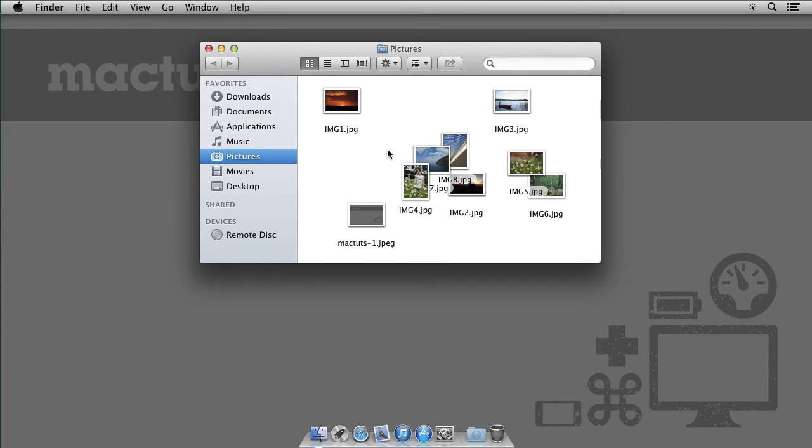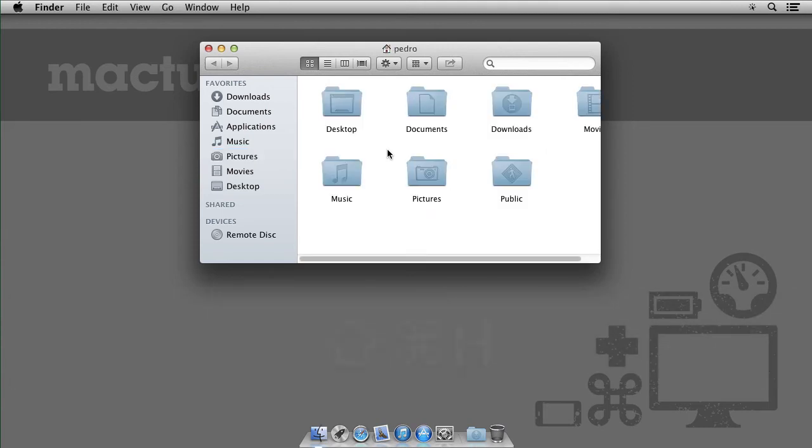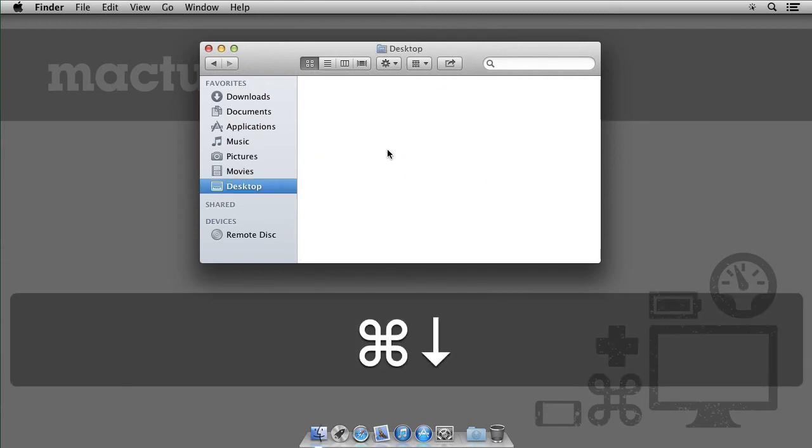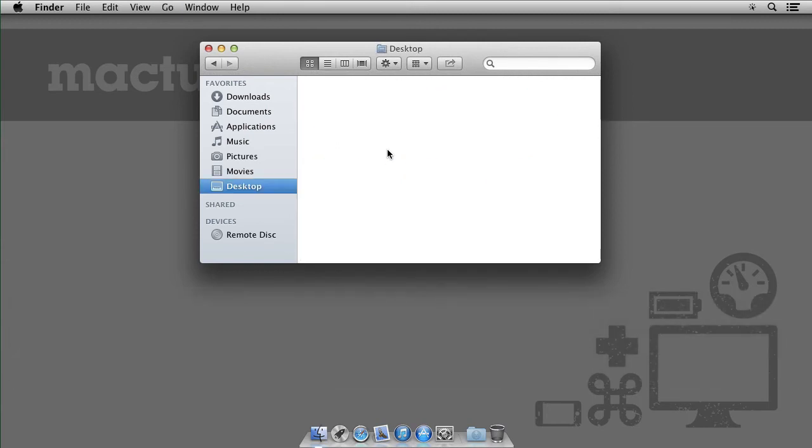Now one more shortcut I want to show you. So let's quickly go to the Home folder and I can use my arrow keys to move around. But if I type Command Arrow Down, I'll go into a folder.